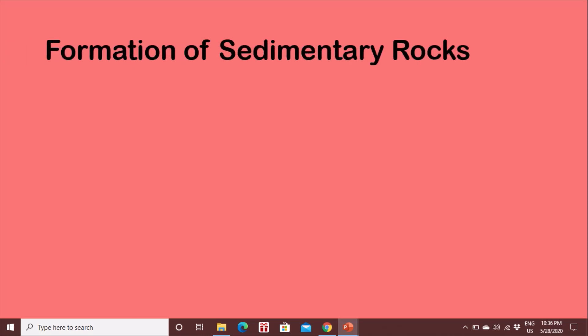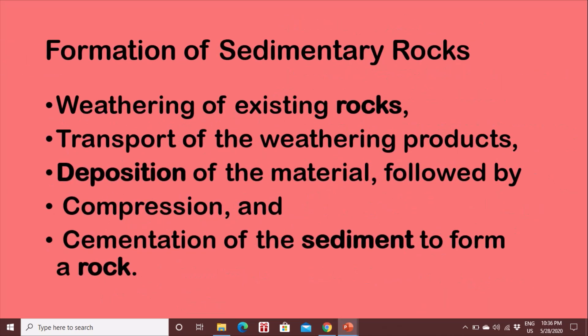Formation of a sedimentary rock. Weathering of existing rock — what is weathering? Weathering is due to natural causes, where rocks break down into sediments.